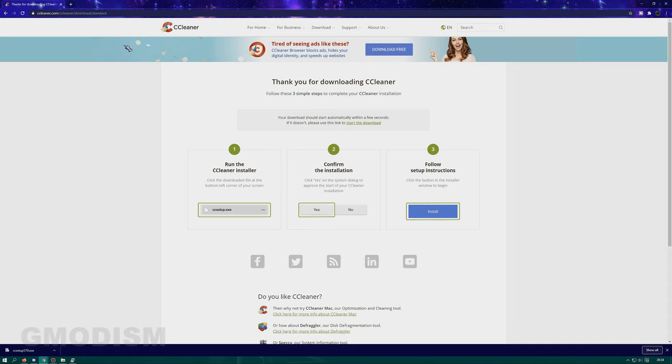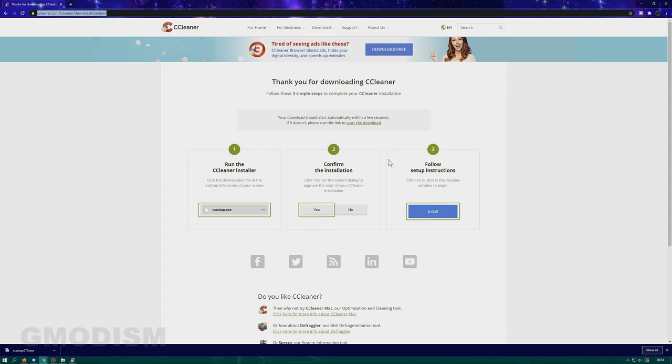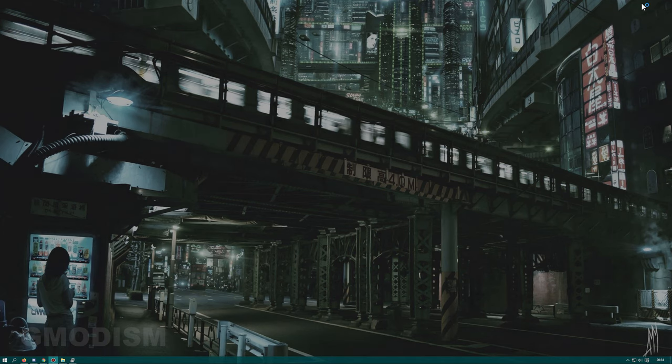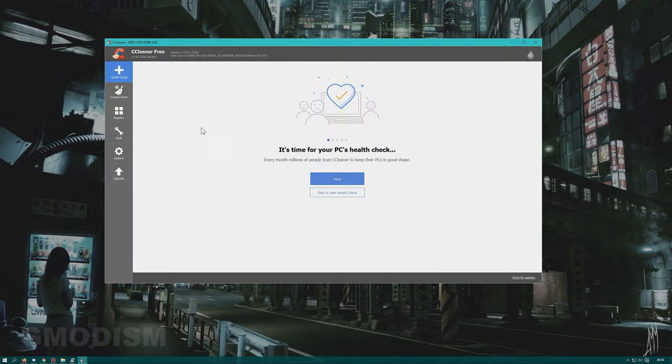In the description you can find a link that will automatically give you the pop-up to download the software. This is the free version. There is also a paid version if you want more options, but this free version is fine to do what we want. After you have installed the software please run it.